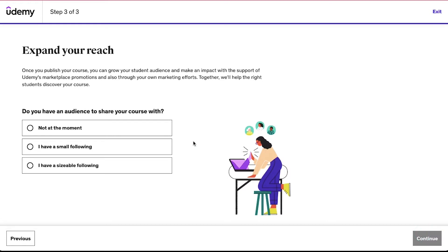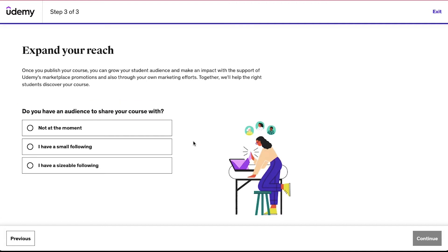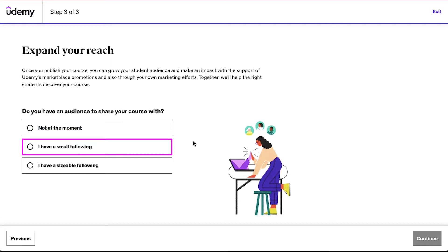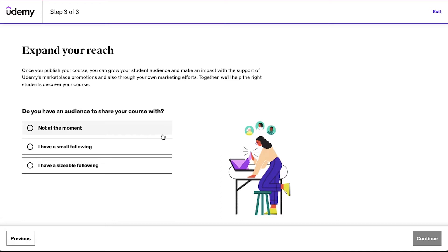Now this is the third and the last step, and you will be asked do you have an audience to share your course with. The given options here are: not at the moment, I have a small following, and I have a sizable following. Select the suitable option for yourself and then click on the continue button.